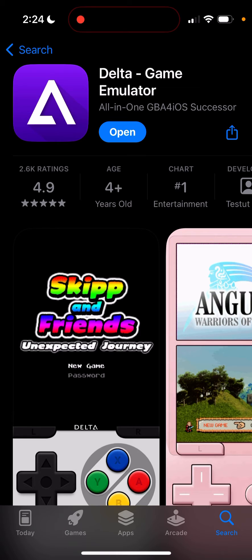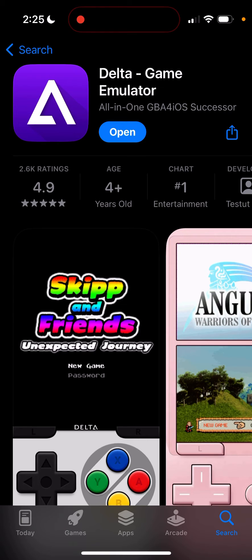There is an emulator called Delta Game Emulator that you can download directly from the App Store. This is officially allowed, not through a backend or anything. This is officially through Apple's iOS App Store, and you can download it from there.